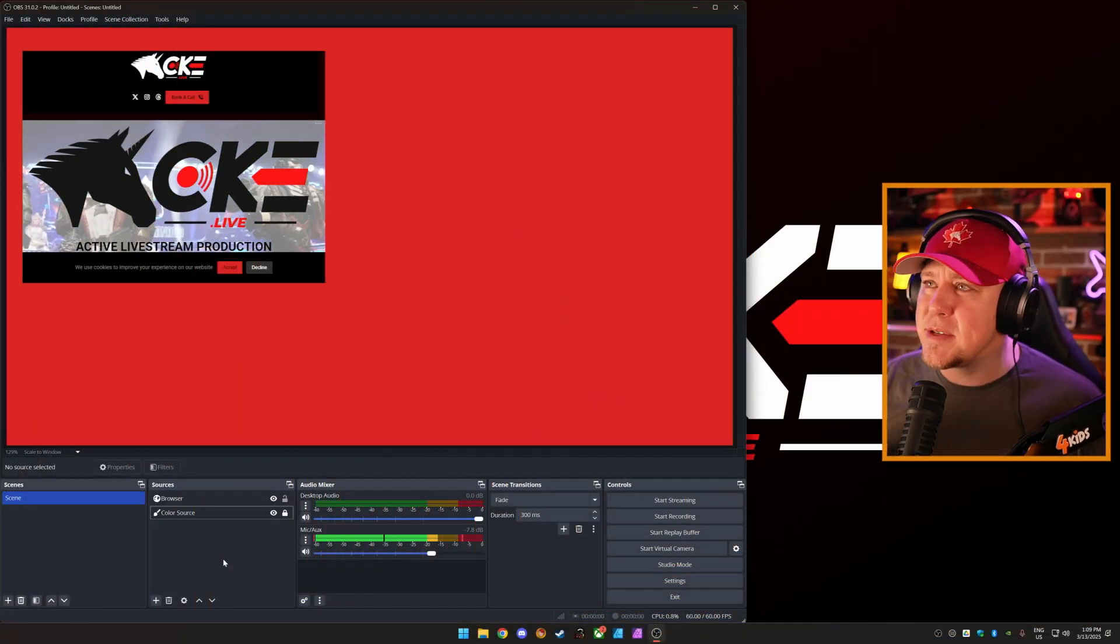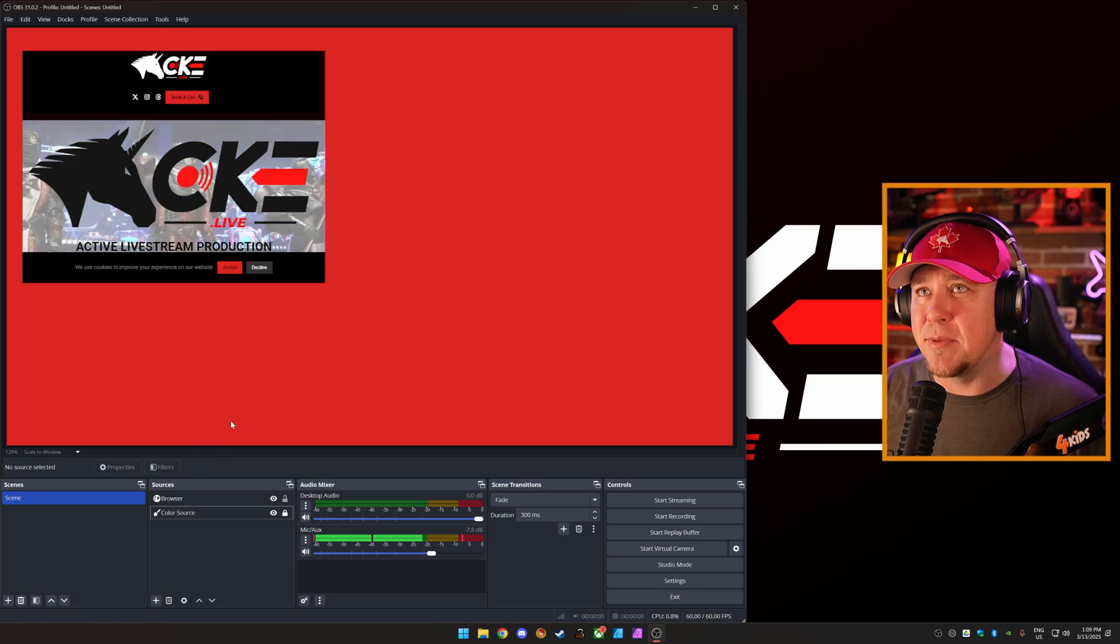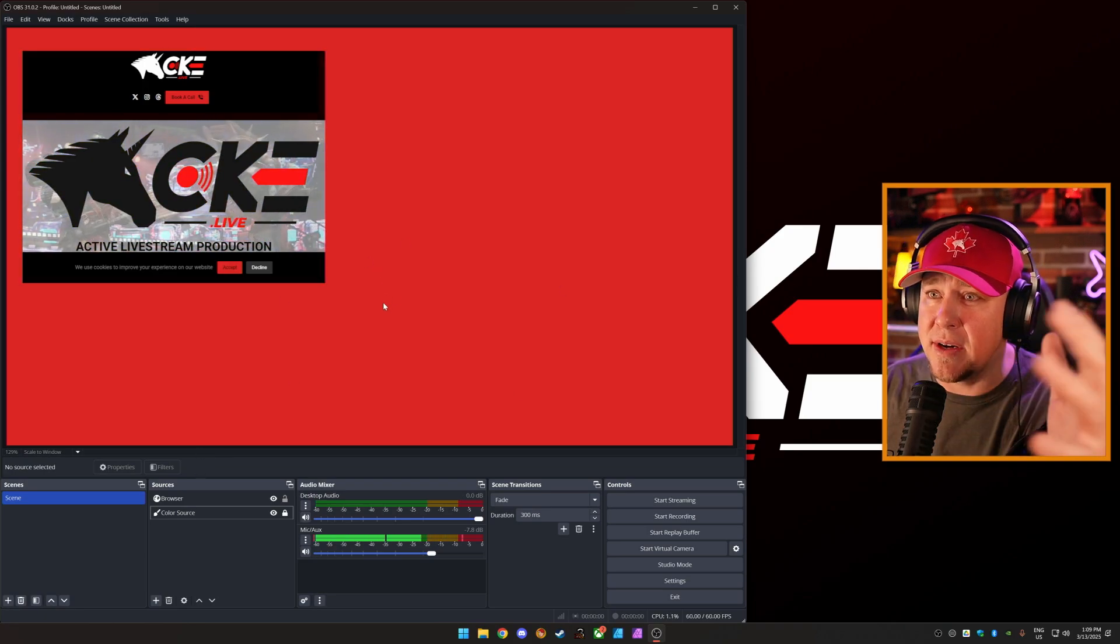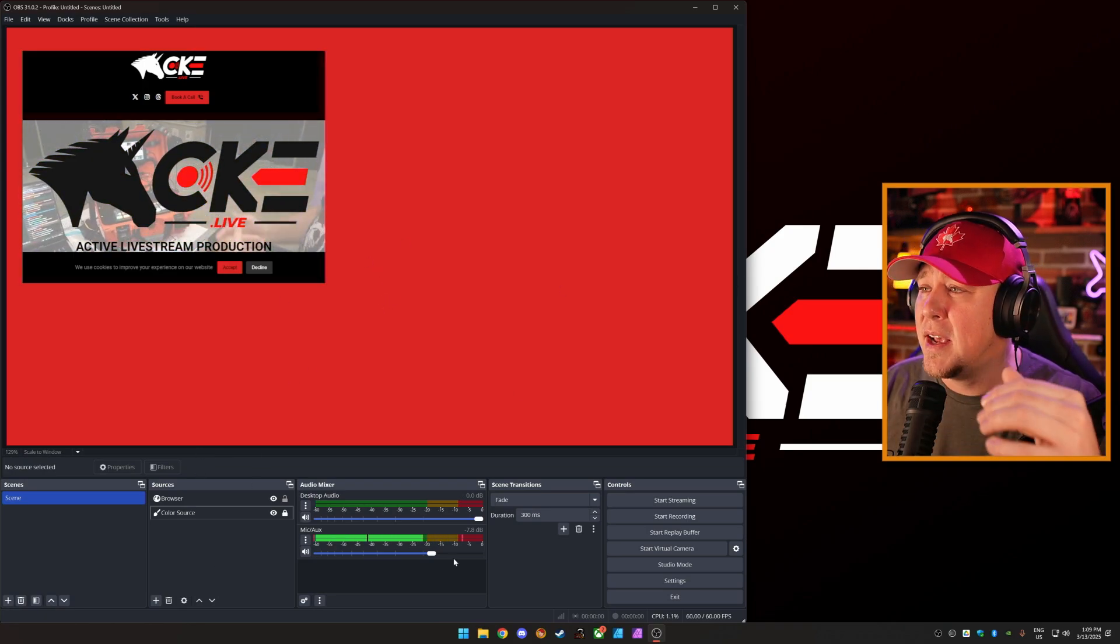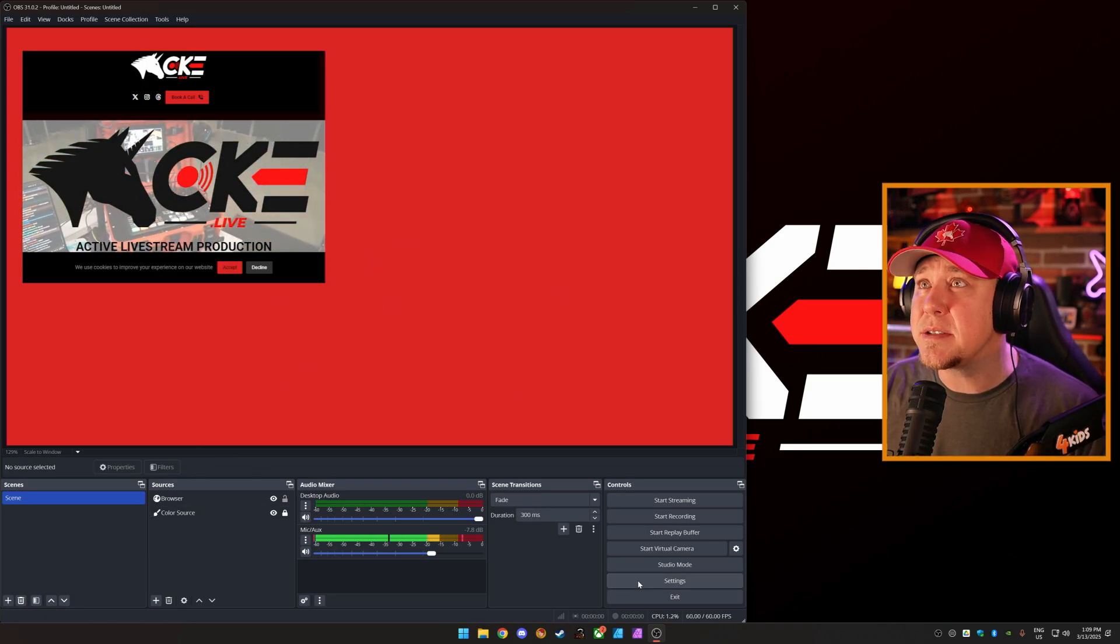So in OBS, the first thing you want to do is you want to prep for instant replay. I just set something up here with some motion and a color background. We're going to go into settings.